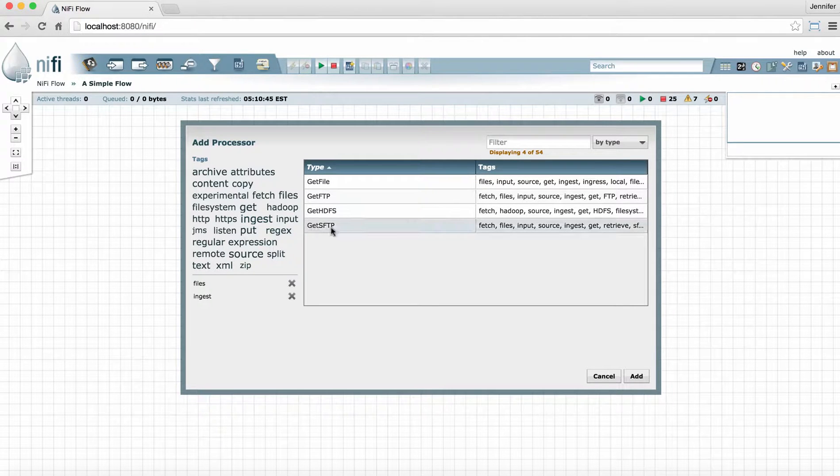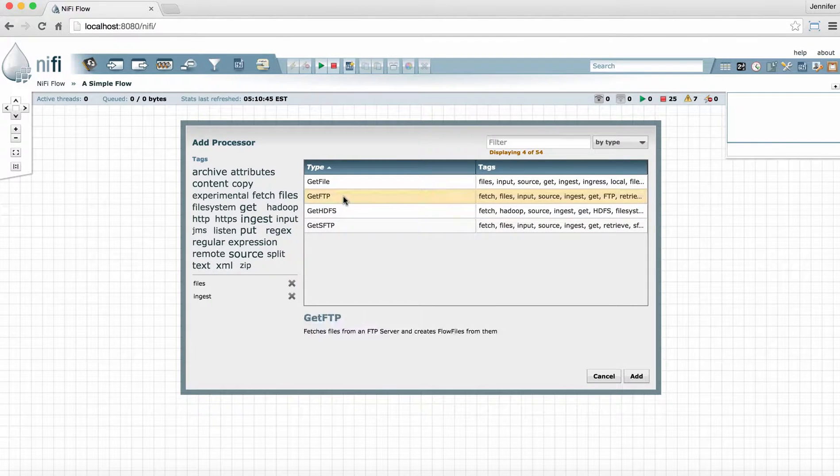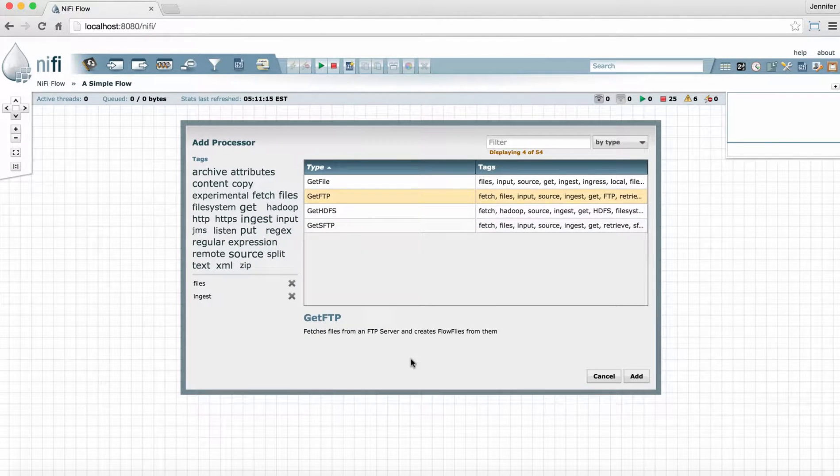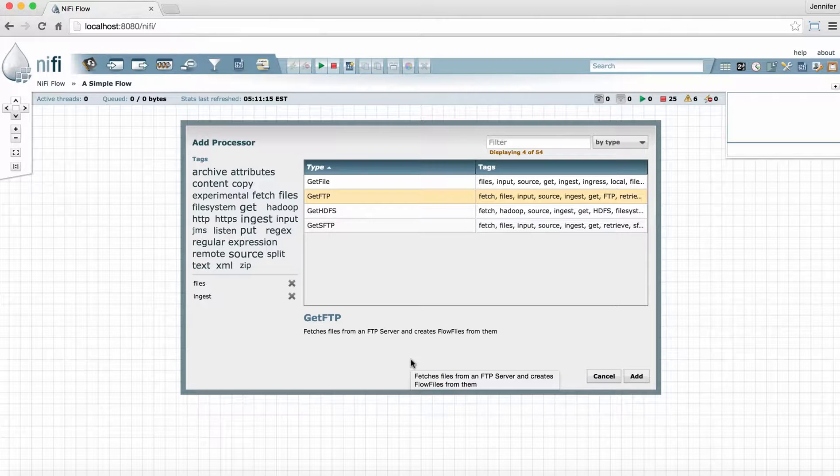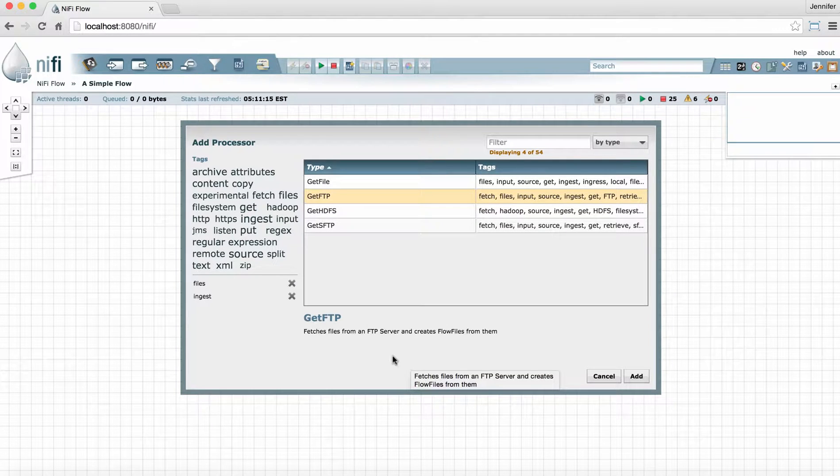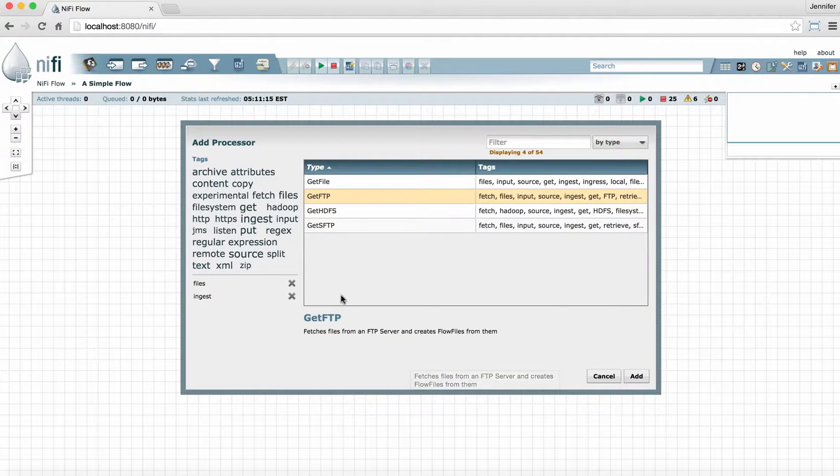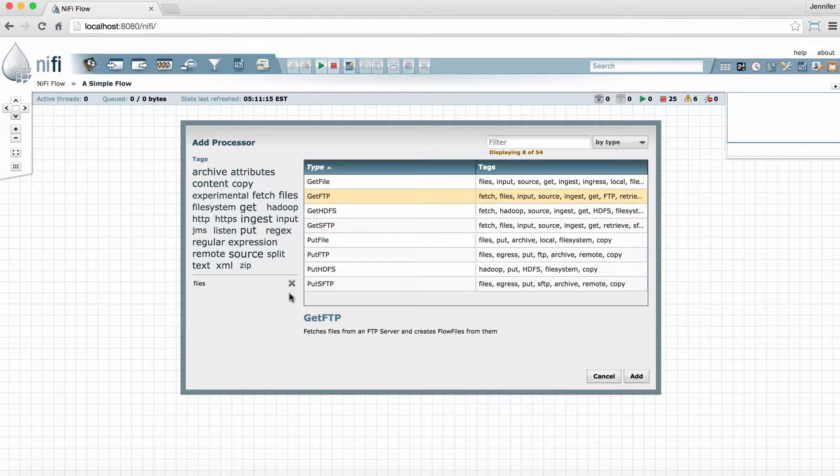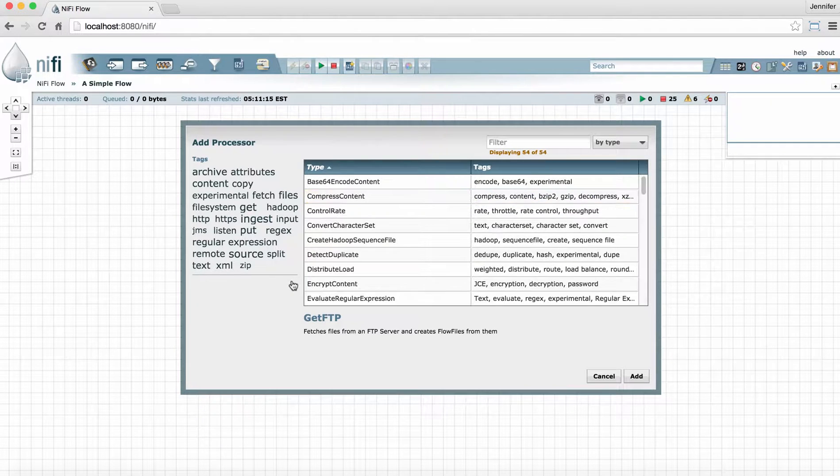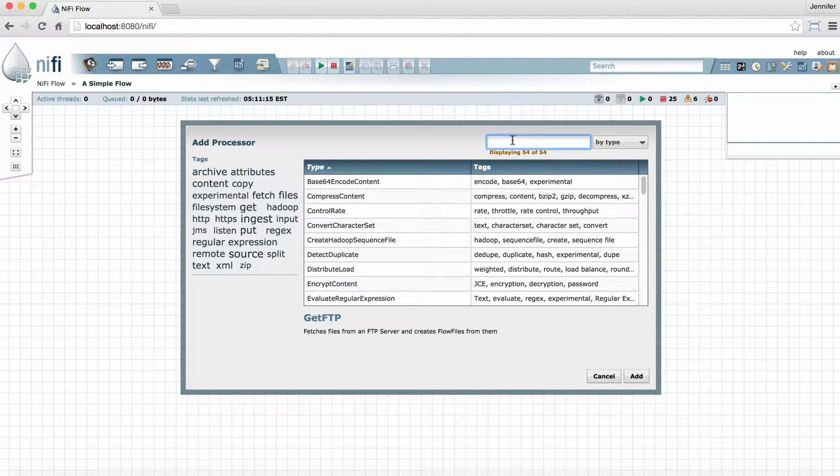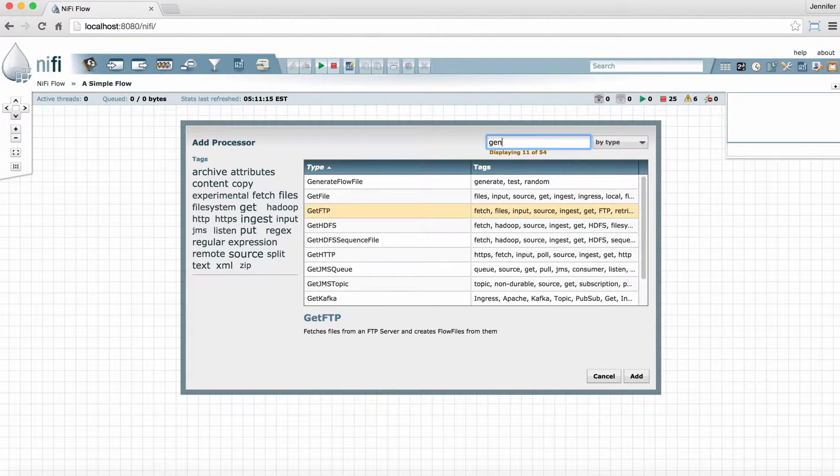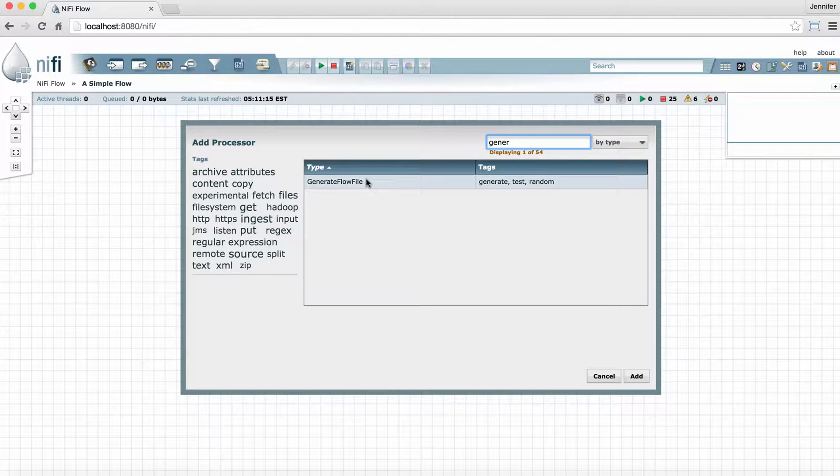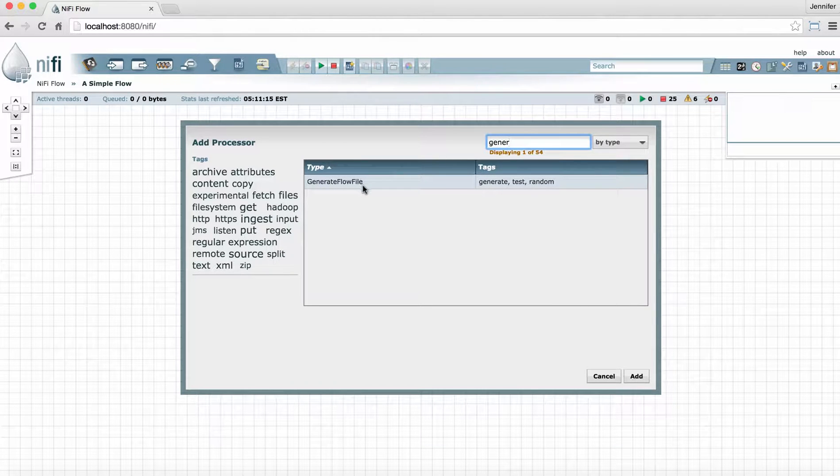If you see a processor you're interested in, you can select it and see a short description below. Once you get used to using NiFi, you'll probably already know the name of the processor you want, and in that case, you can simply type the name of the processor in the filter bar. When you see it appear in the list, you can double-click it to add it to the graph.